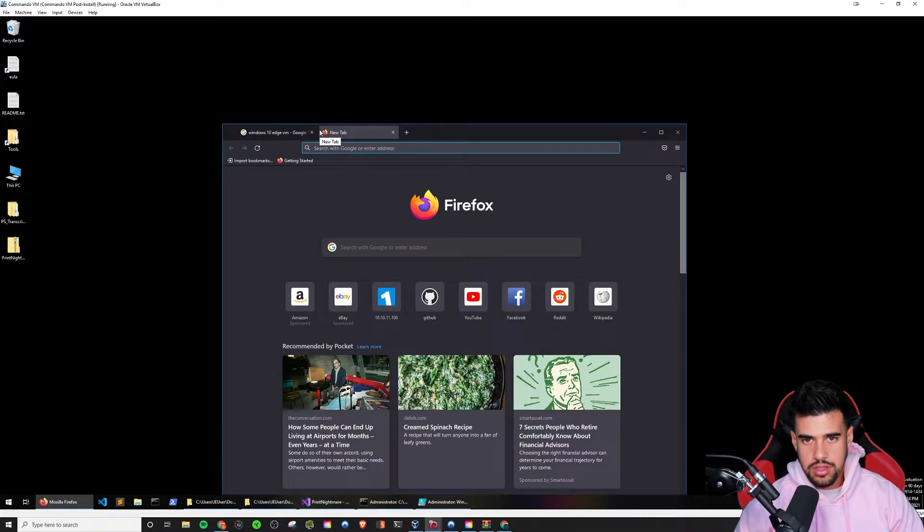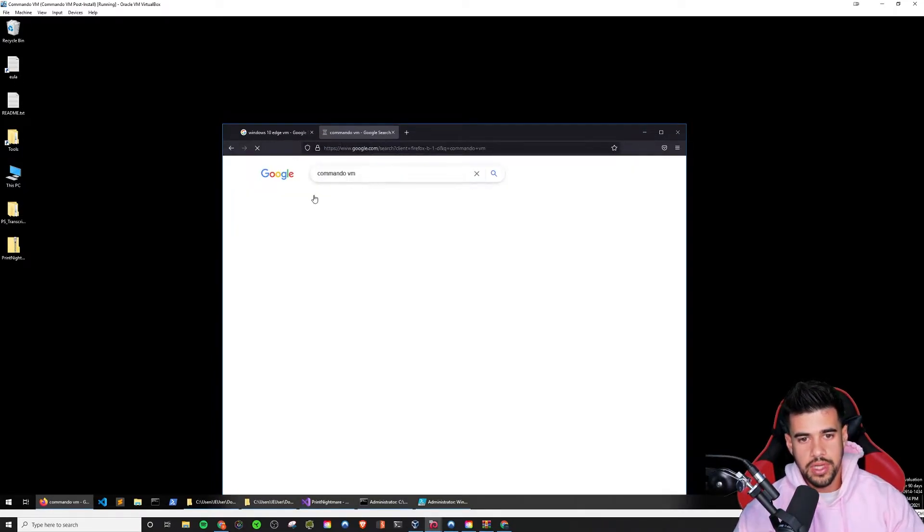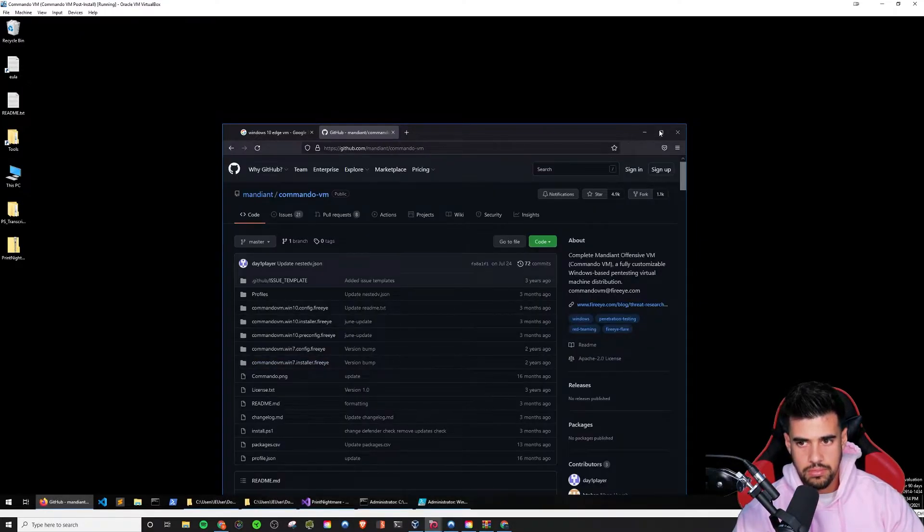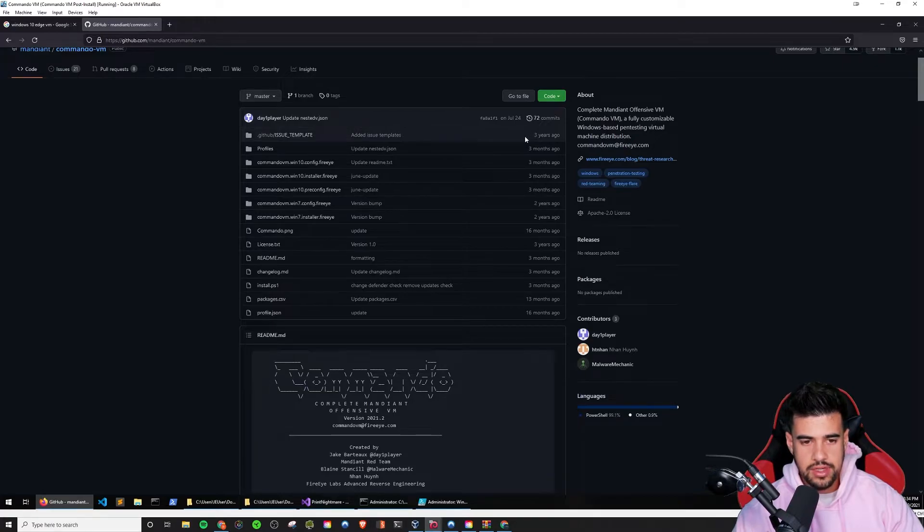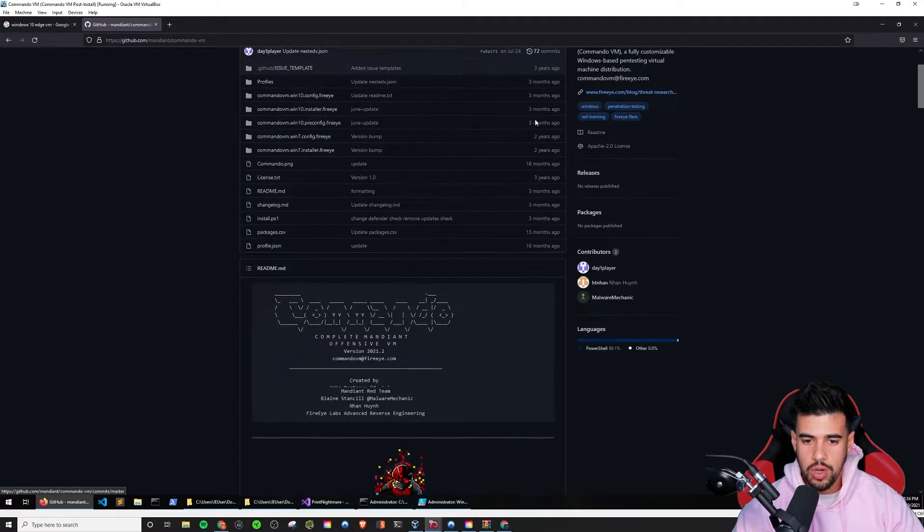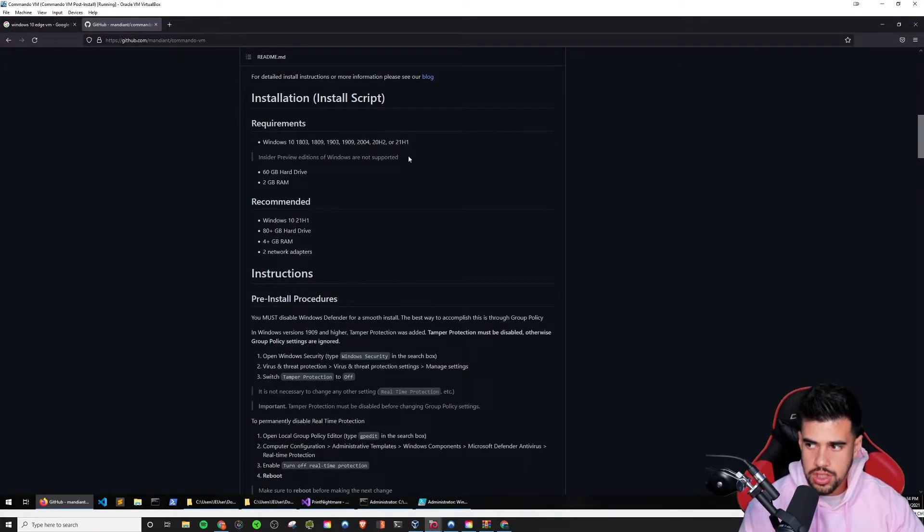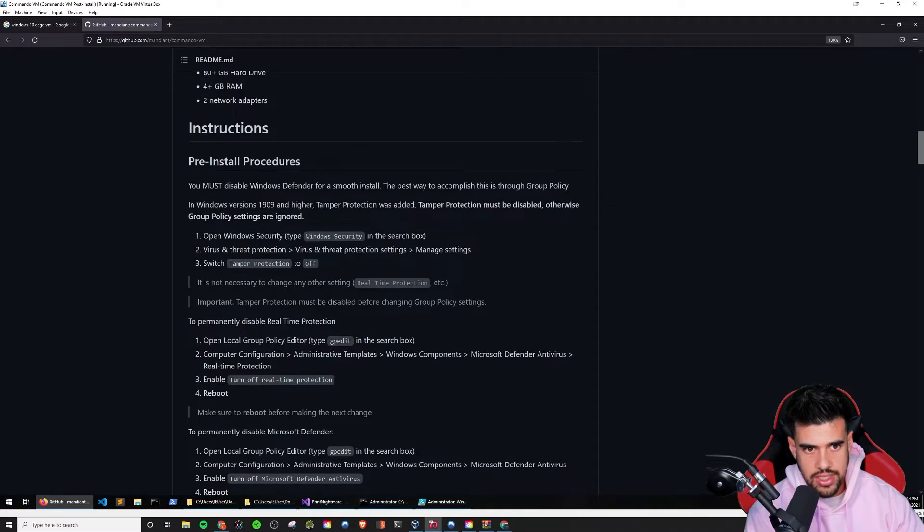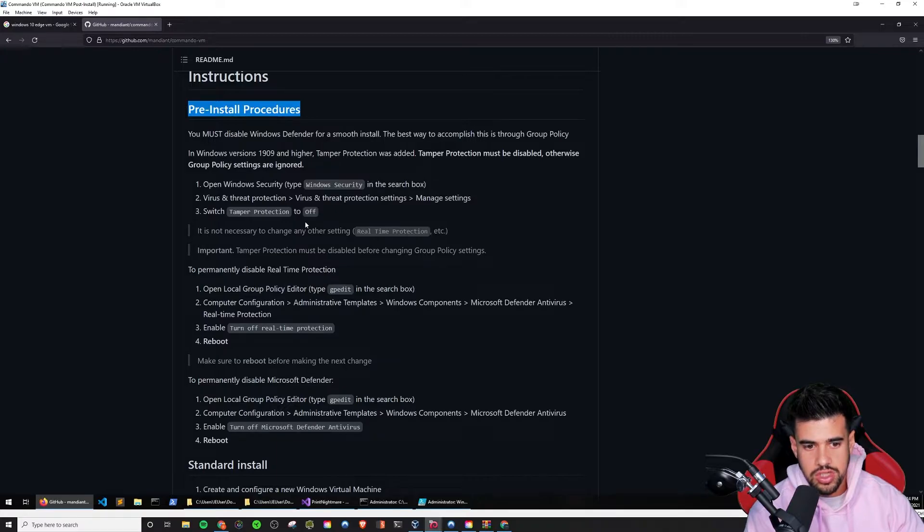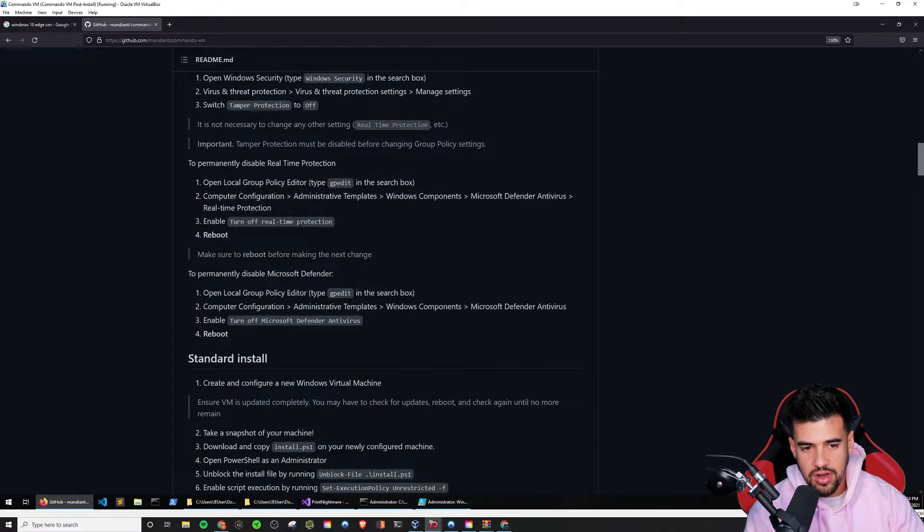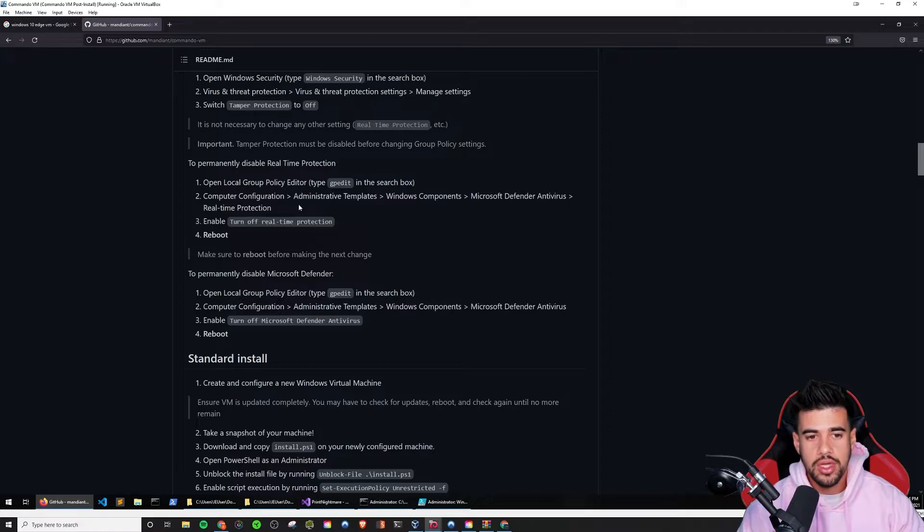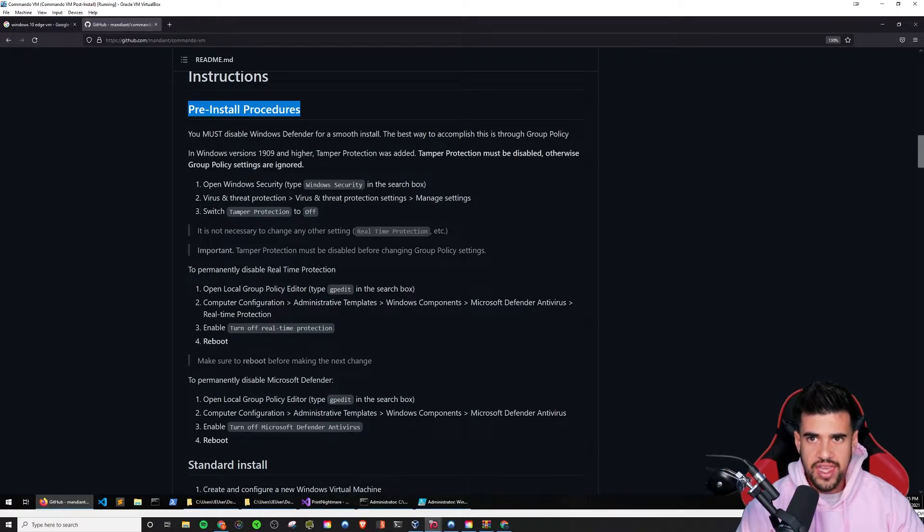But of course, as far as getting this whole setup that I have here, this was an extra thing I did. So if you want to get this, then search Commando VM. And there should be a GitHub link right here. And basically what you want to do is don't download this right away. First thing you want to actually do is you want to follow these pre-install procedures. And they do a pretty good job of telling you what to do. There was an extra step that I had to do.